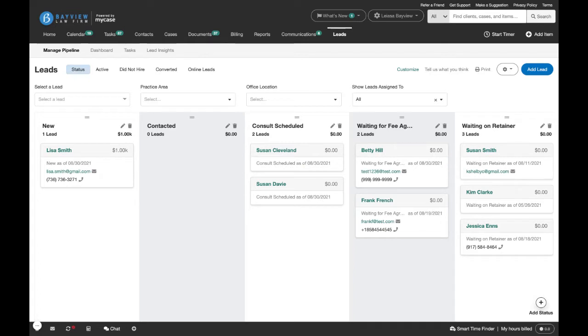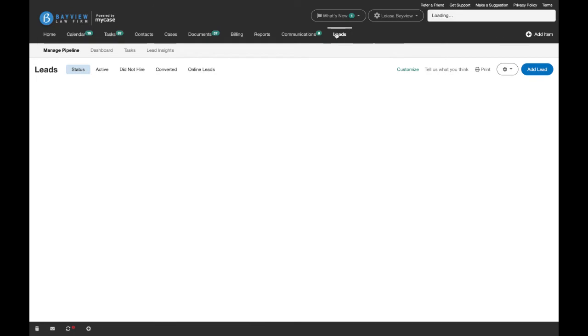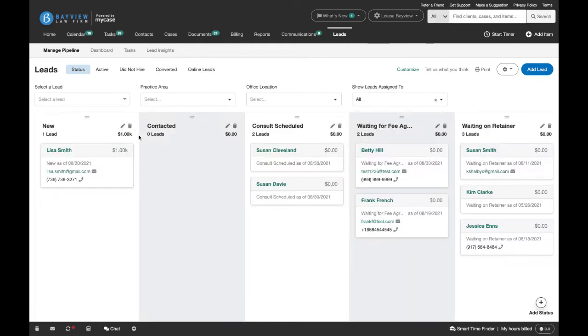Let's get started. To view the leads pipeline, click the main leads tab. Clicking the leads tab will take you directly to your pipeline view which your firm can use to easily track your leads journey from prospect to client.